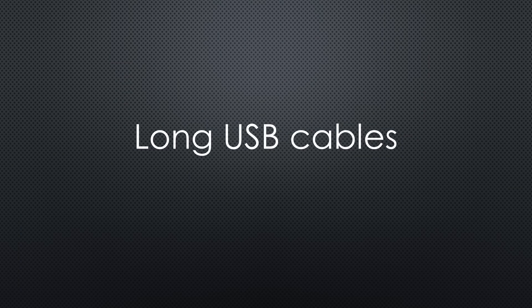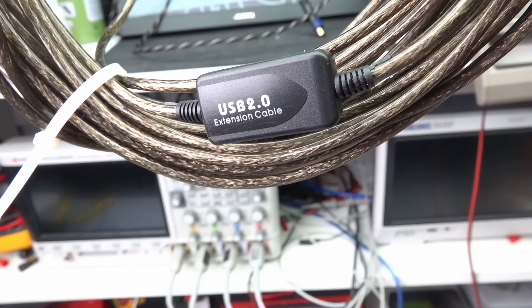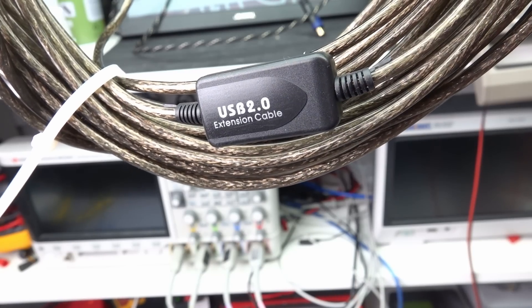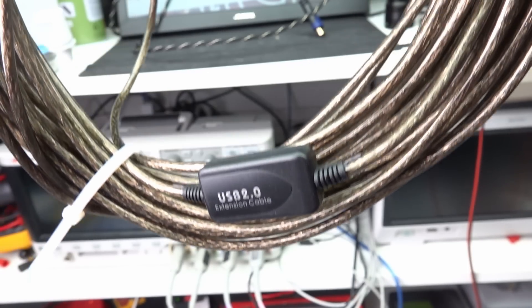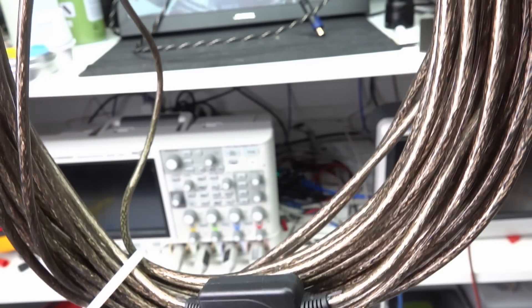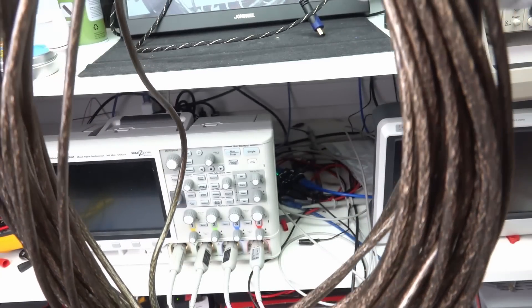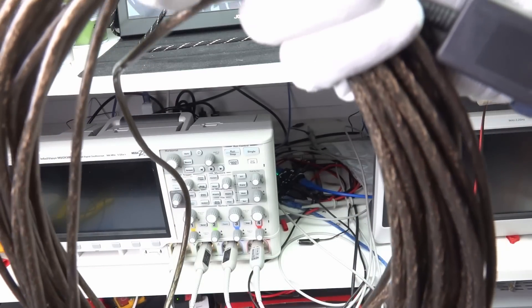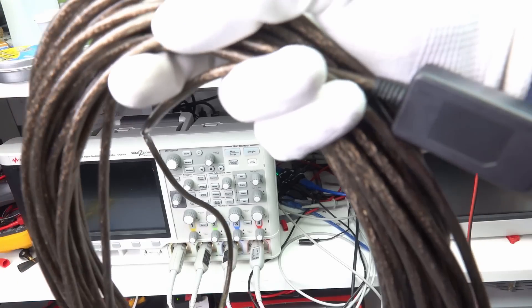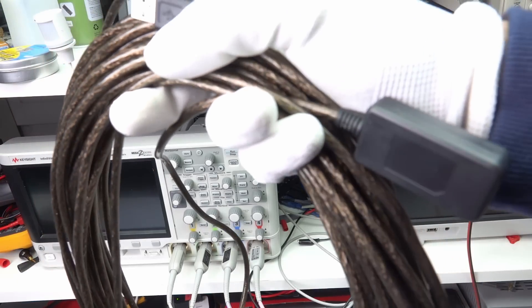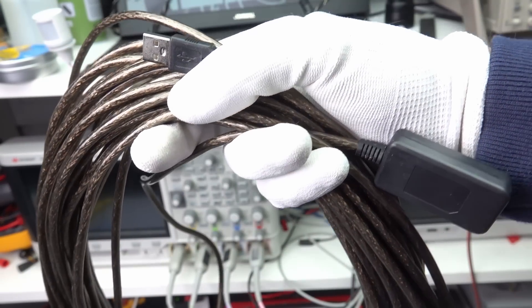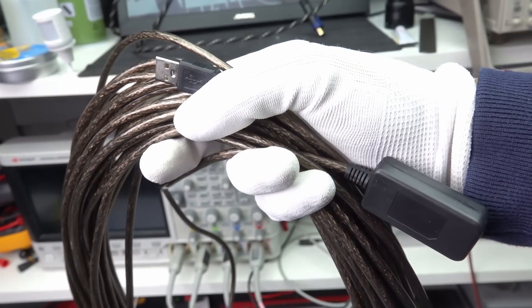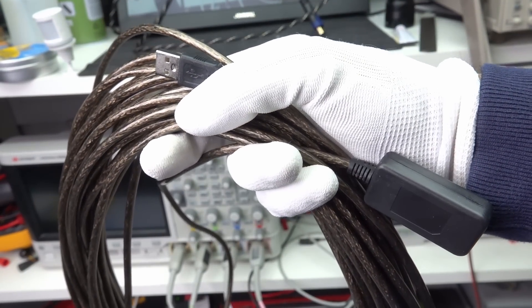By the way, do you know how you can create USB cables longer than 5 meters? You include a range extender in the middle of the cable. Such an extender is a hub with only one port. Now your cable is already 10 meters long. Good to know if you need it.